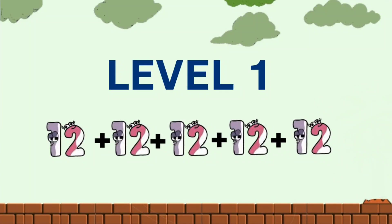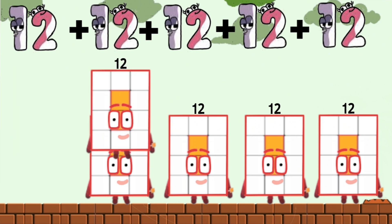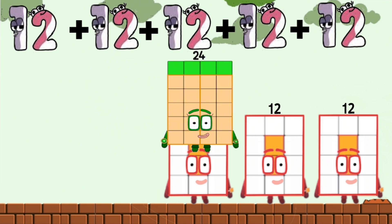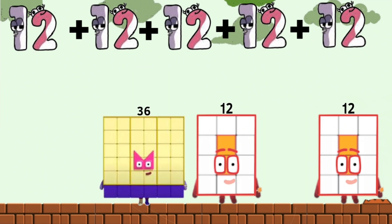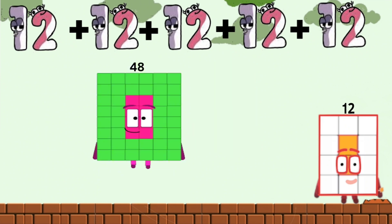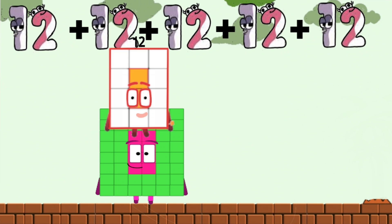Level 1. 12 plus 12. 24 plus 12. 36 plus 12. 48 plus 12 equals 60.